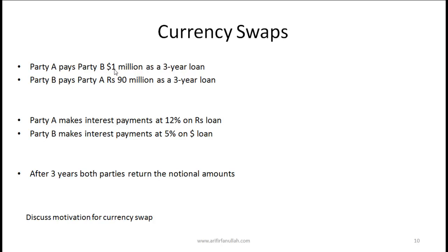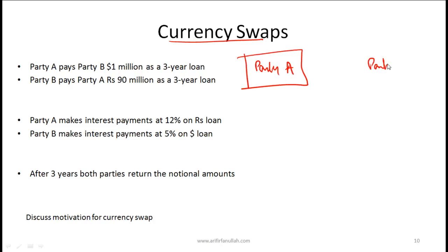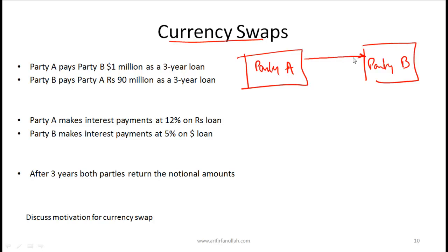Party A pays party B $1 million as a three-year loan, and party B pays party A 90 million rupees as a three-year loan. In currency swaps, the actual money is exchanged at initiation. So at time zero, $1 million flows from A to B, and 90 million rupees flows from party B to party A as the initial principal amount.